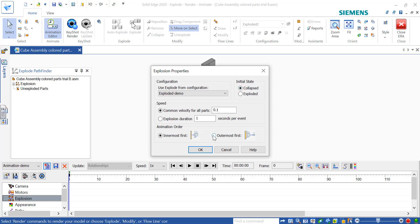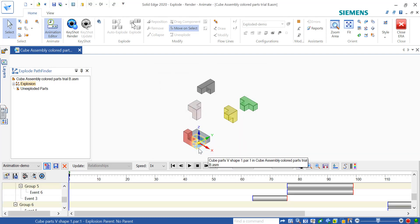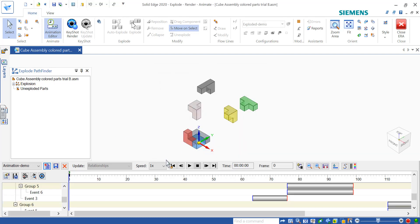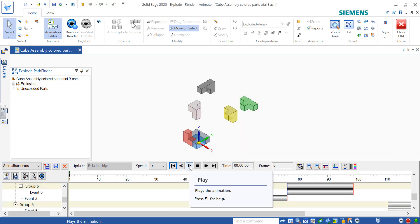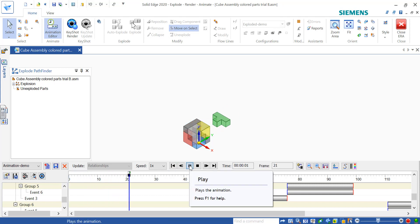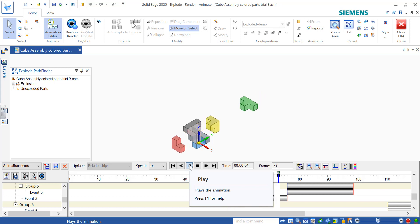I want to start mine from collapsed, so I'm going to change that. When I animate it, I want to start with my outermost pieces first — so the pieces on the outside come apart like you would naturally take it apart. You can set those however you want. Click OK, and now if I click Play, you'll see my cube come apart in the order it would normally come apart.